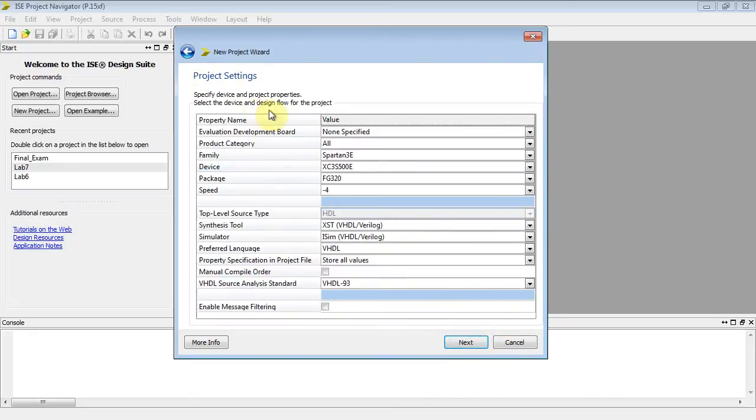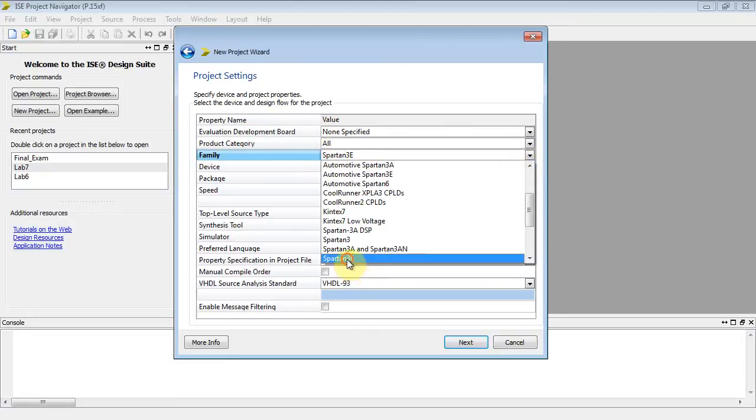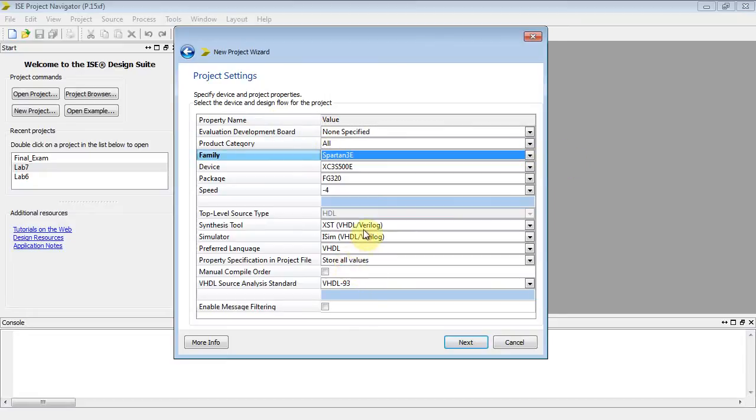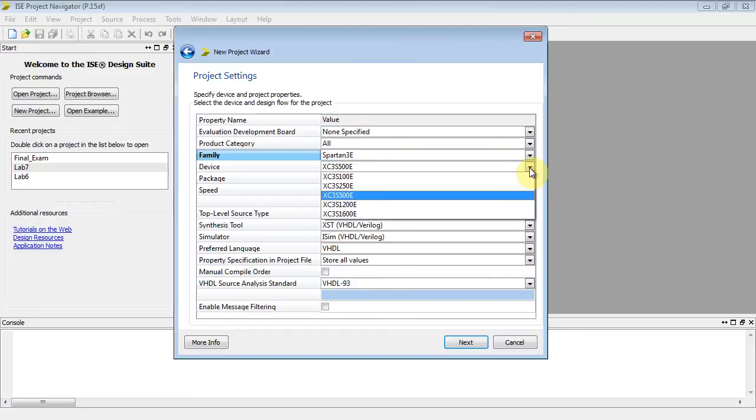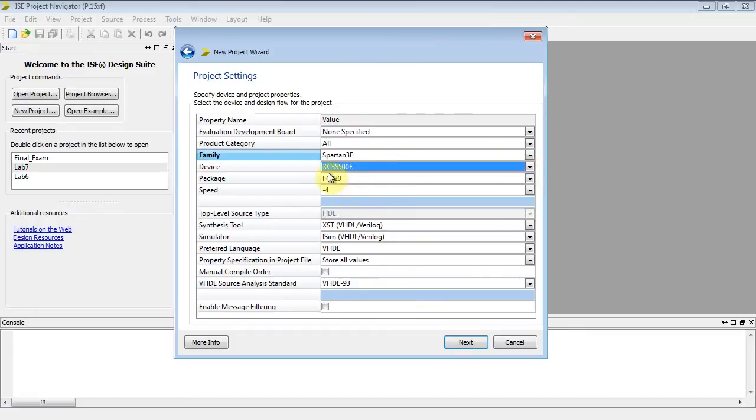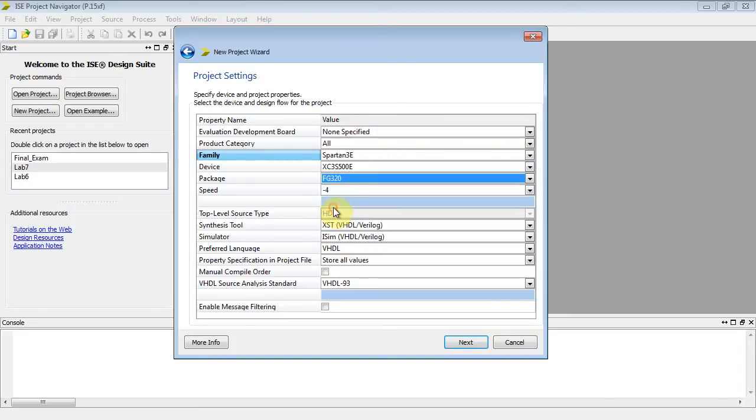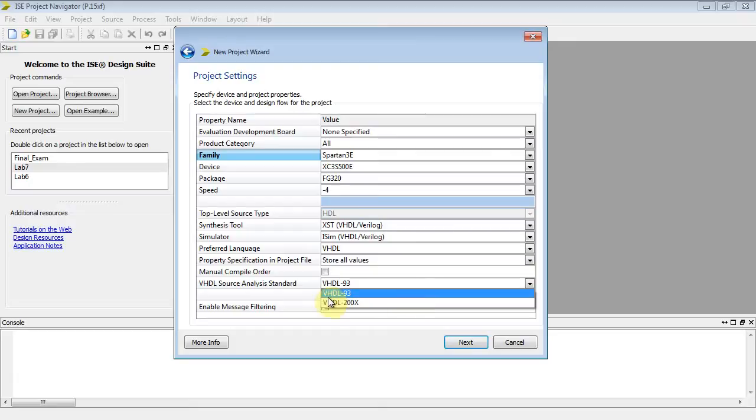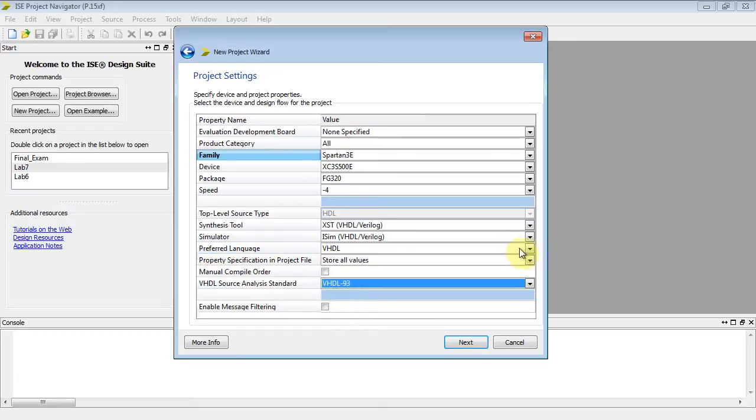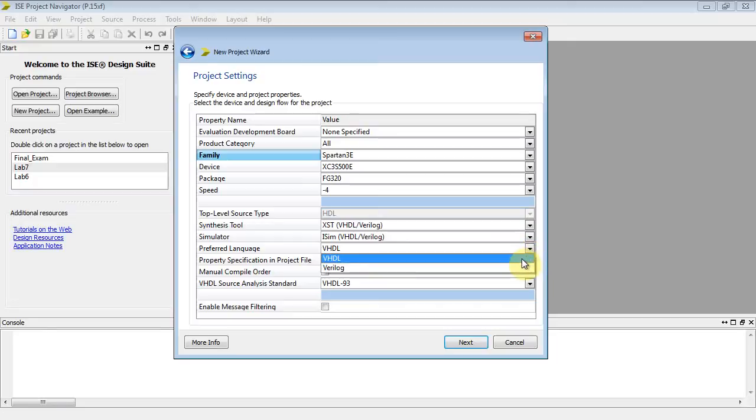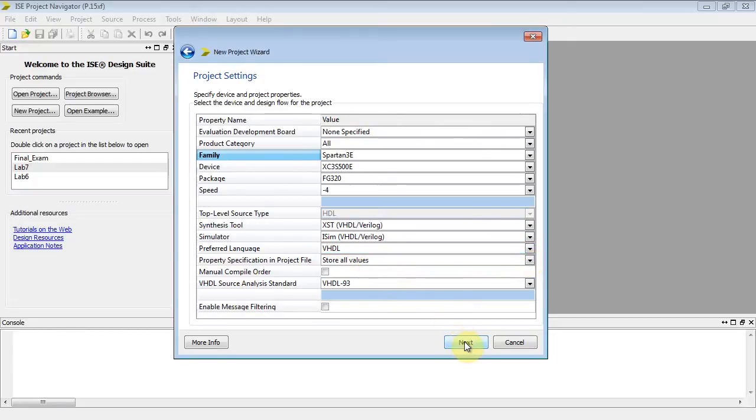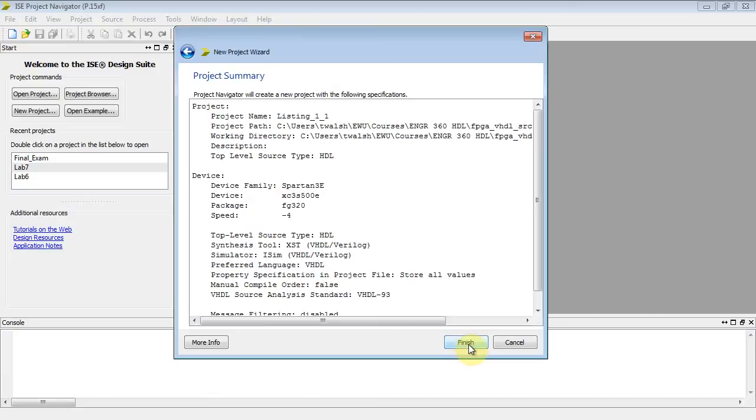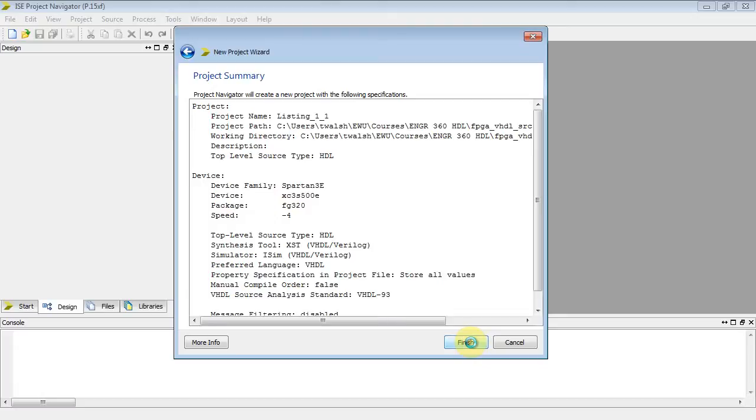And then here you've got some hardware things. The family we're using is the Spartan 3e, so make sure that's set. Now within the Spartan 3e family, there's many devices, and we want the XC3S500E. And then for that particular device, there's several types of packages. We want a flat grid 320. VHDL source analysis, 93 is fine. The preferred language, VHDL. Now I click next, and then I'll click finish.